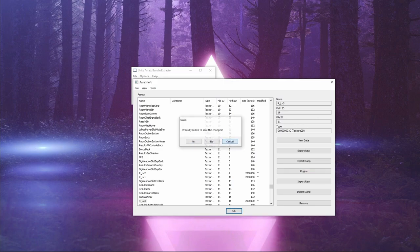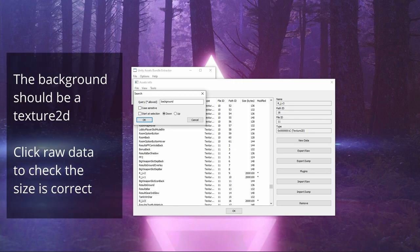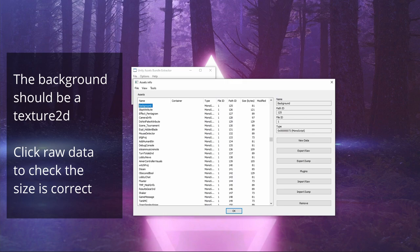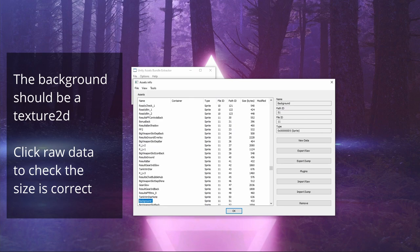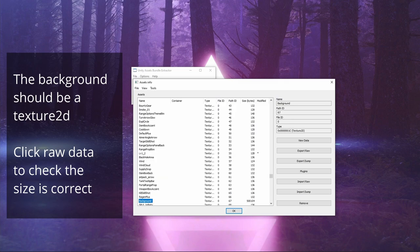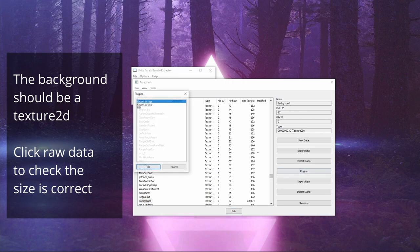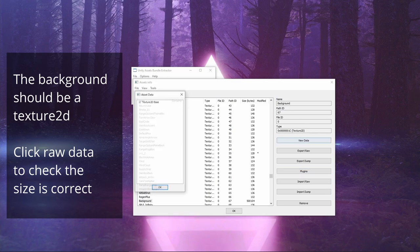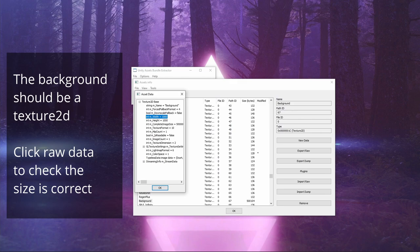Now we're going to cancel that because we're going to search by name. Background. There's a few that's called backgrounds. You don't want the mono. We go through. You don't want sprite. Go through. Sprite. This texture. We go to view data on this one. So this is 1000 by 1000. That's the one that we want.